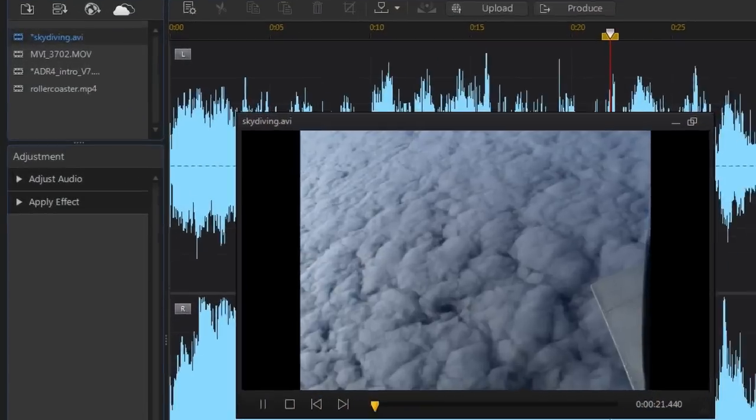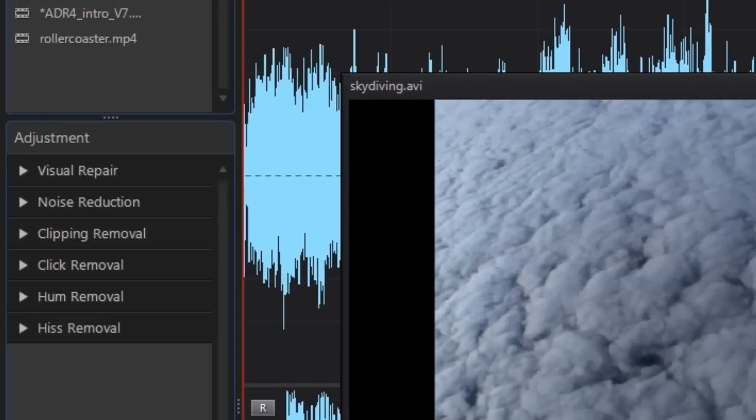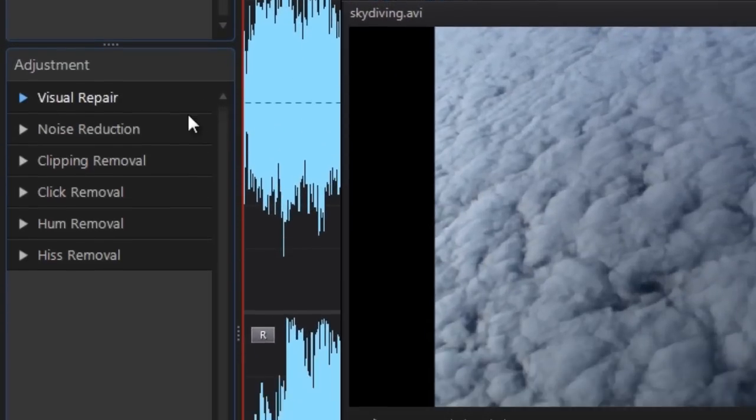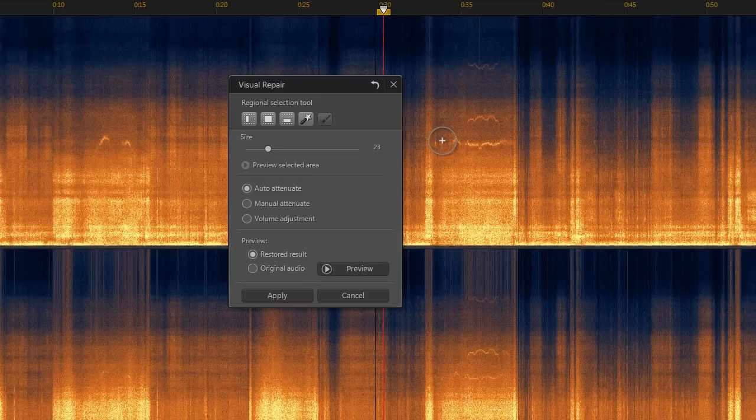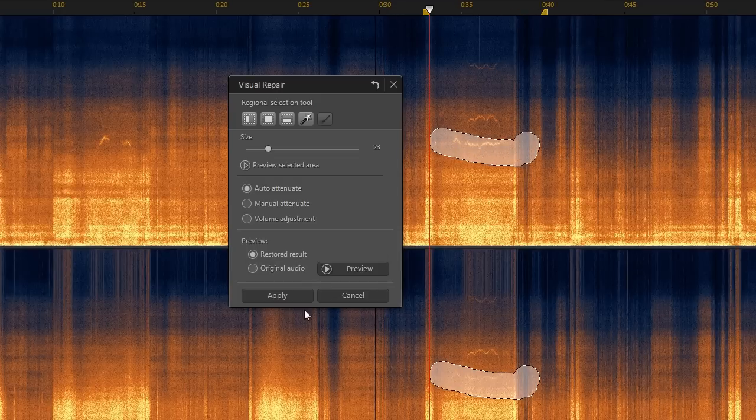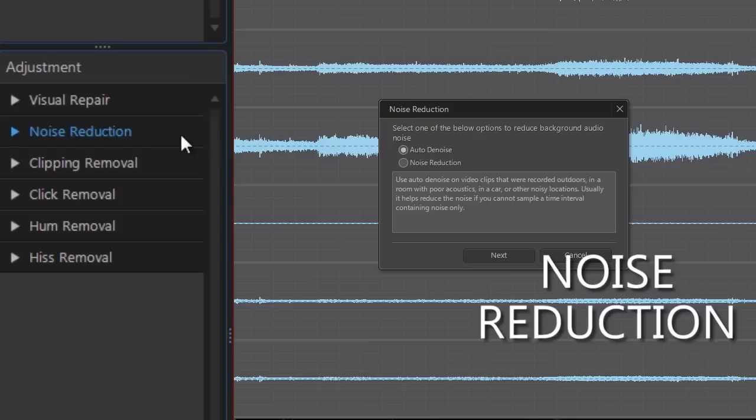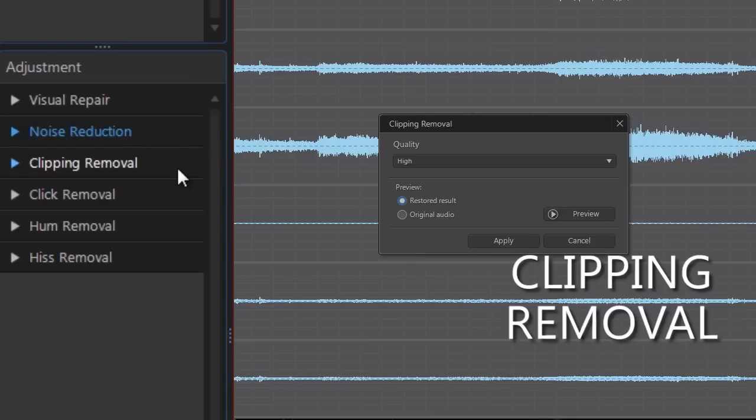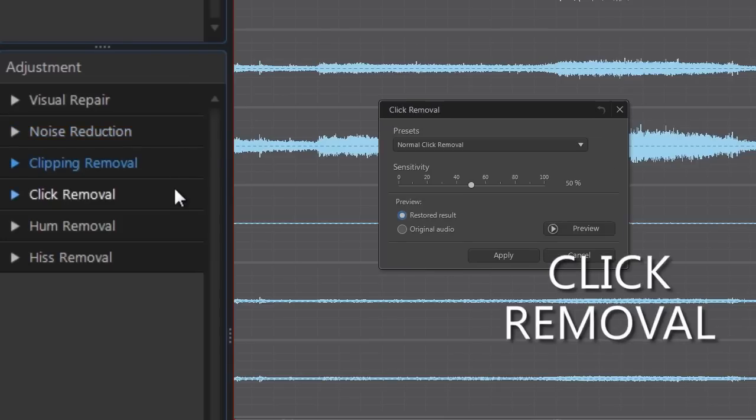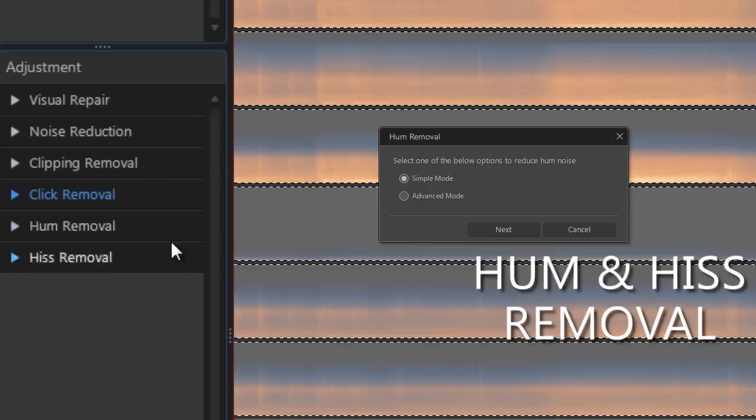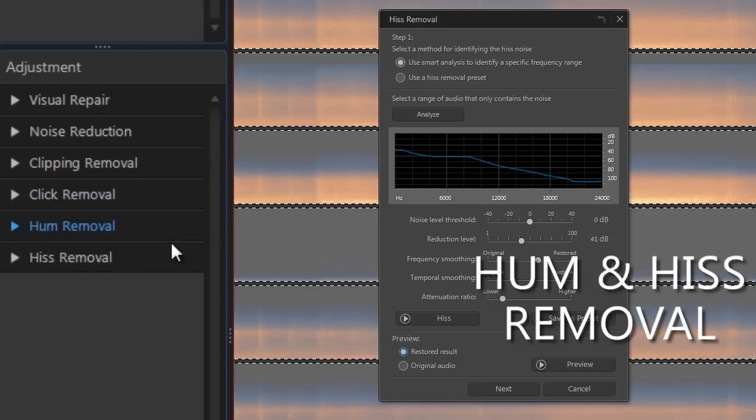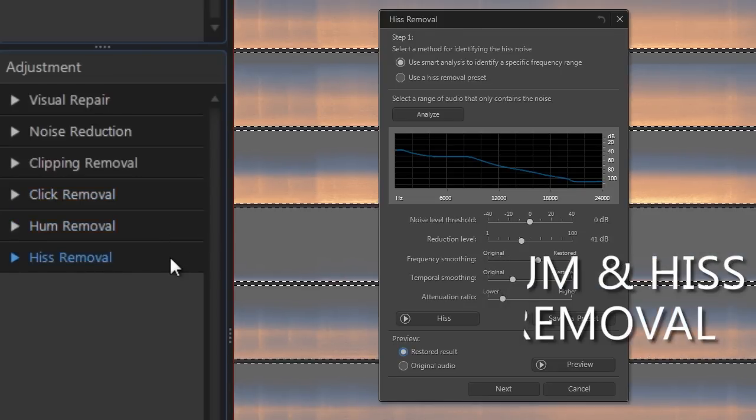AudioDirector's intuitive visual repair interface makes technical audio restoration simple enough for anyone to understand and apply. It helps you to remove unwanted noises and common audio problems.